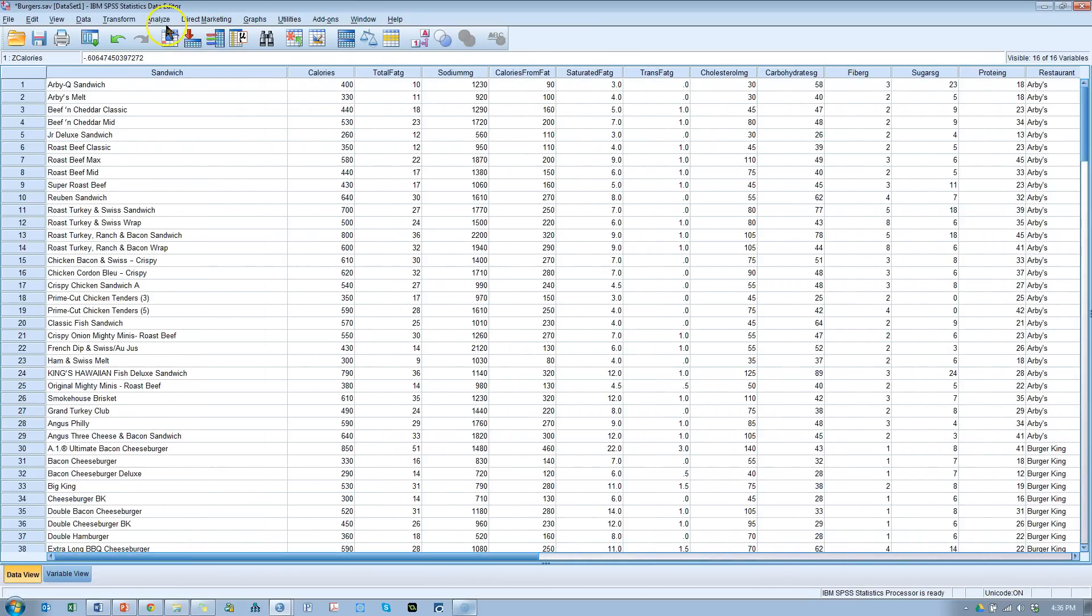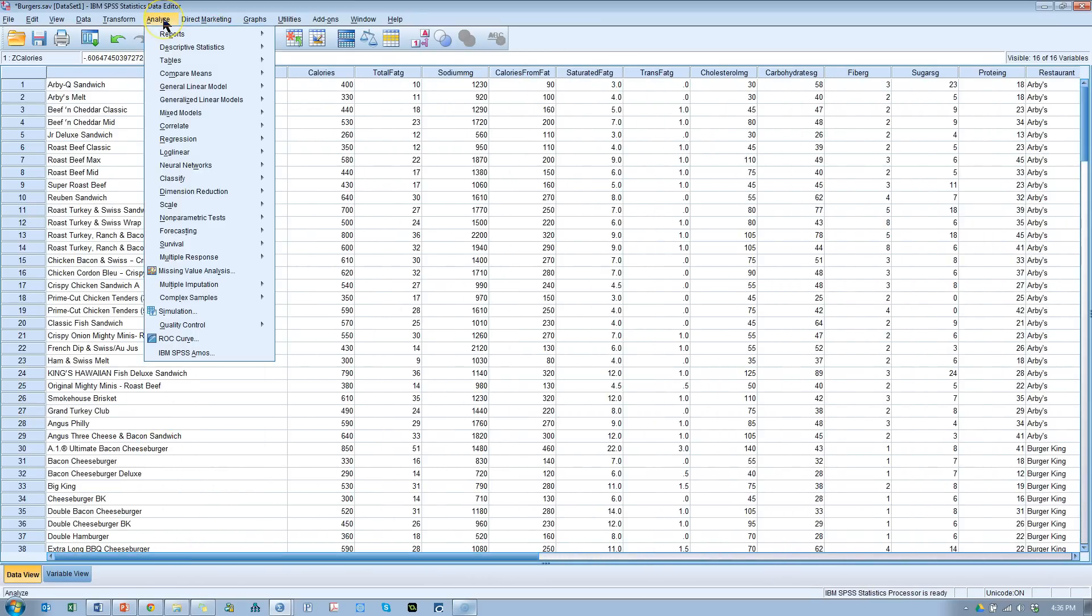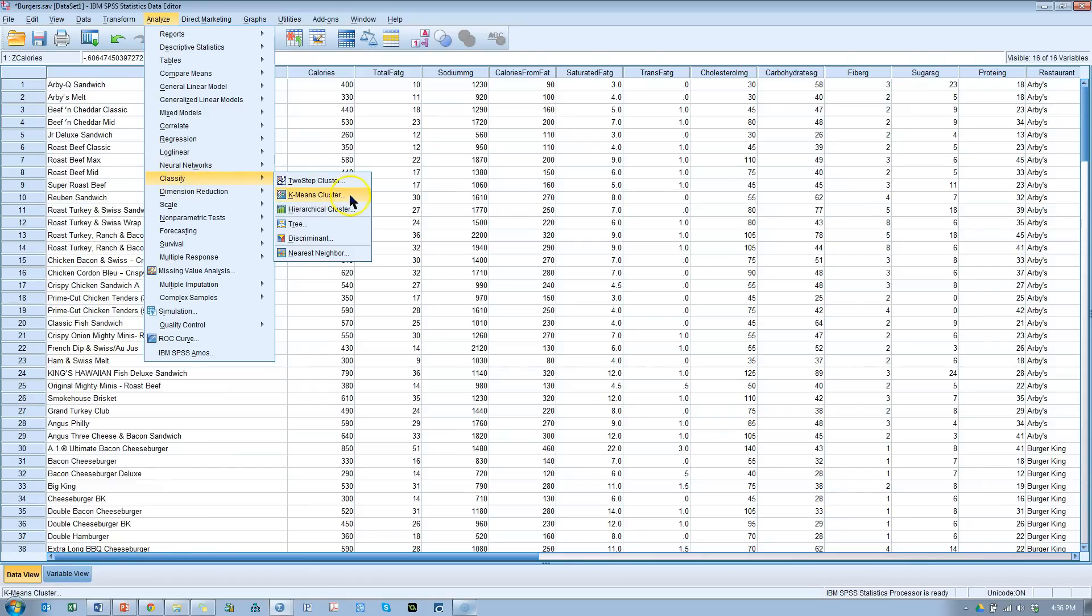Now if we go to a K-means analysis, it'll make a little bit more sense. Go to Analyze, Classify, K-means. Notice there's also two-step, which I've made several videos on, and hierarchical, which I just made another video on. We're going to go to K-means, which is a non-hierarchical method.